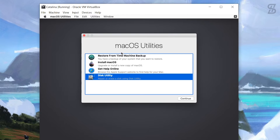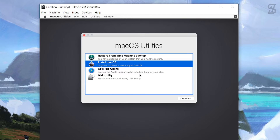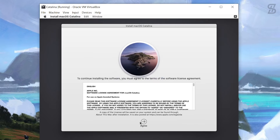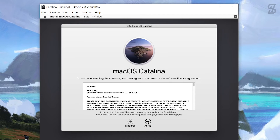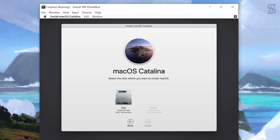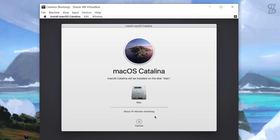Now choose Install macOS and select Continue. Click Continue again. You'll see a license agreement - click Agree. Now select the disk you just erased and choose Install. The Catalina installation will begin - this will take a long time depending on your system hardware specifications, so wait until the installation is complete.